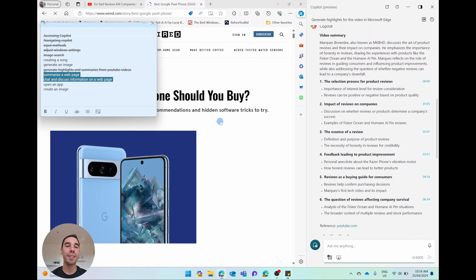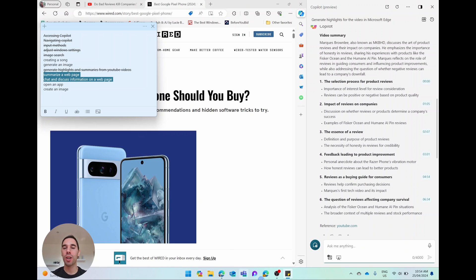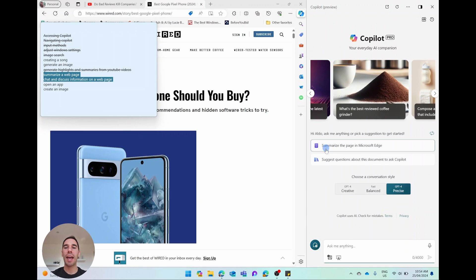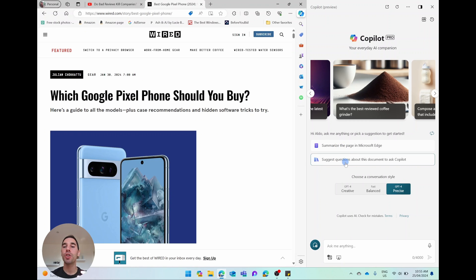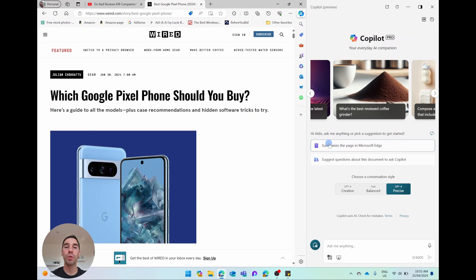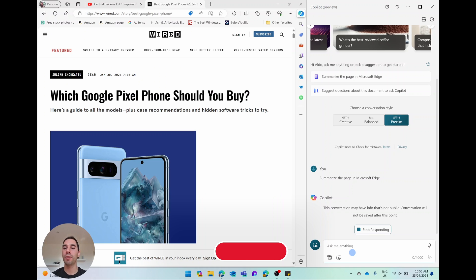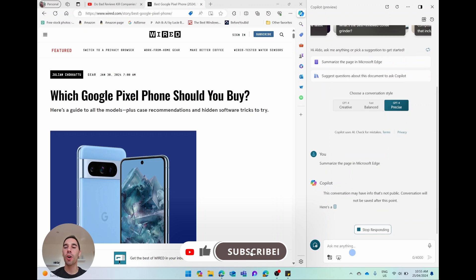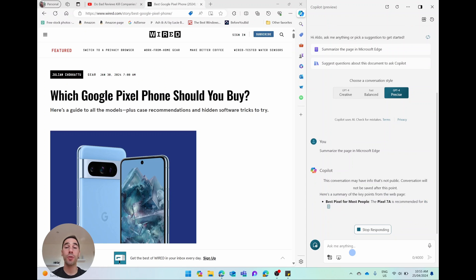So we're going to do two things right now, which is summarize a web page and have a discussion with Copilot about that web page. I'm going to hit the new topic button just so we can start fresh. And automatically again, it becomes contextually aware. And it says, do you want to summarize the page in Microsoft Edge? And do you want to suggest questions to ask about the document in Edge? I'm going to say straight away, summarize the page in Edge. It gives me a warning about the conversation may not have public info, so it's not going to save it after this point.